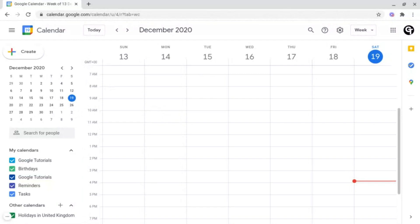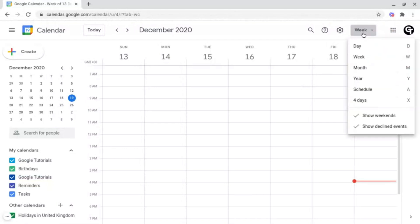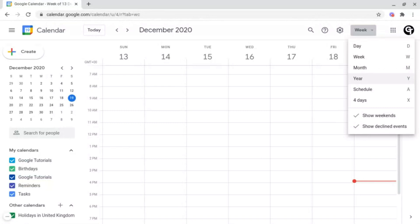Next, you've got how you can view this. Seeing this one week at a time is all very well, but what if you want to see it one day at a time, or you want to be more vague with a month at a time? To do this, go up to the top where it says week, and then you have four main options which you need to know: day, week, month, and year. Depending on how you want to view your calendar will depend on which option you prefer, and you can flick between these at any point.